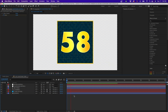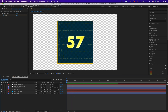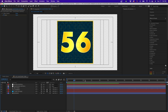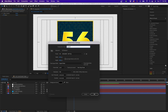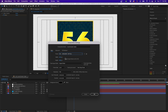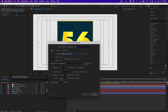Inside Adobe After Effects, this is the template I'm going to show you how to create. To get started, go up to Composition > New Composition, name it 'countdown timer', select the 1920x1080 preset, set the duration to one minute and five seconds, leave the frame rate at 29.97, then click OK.